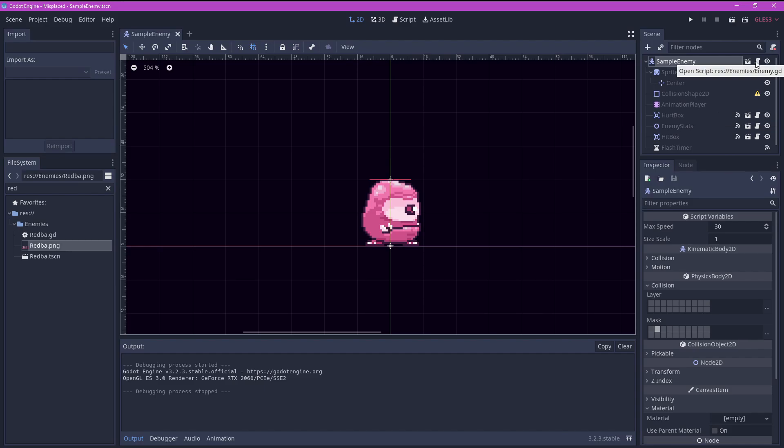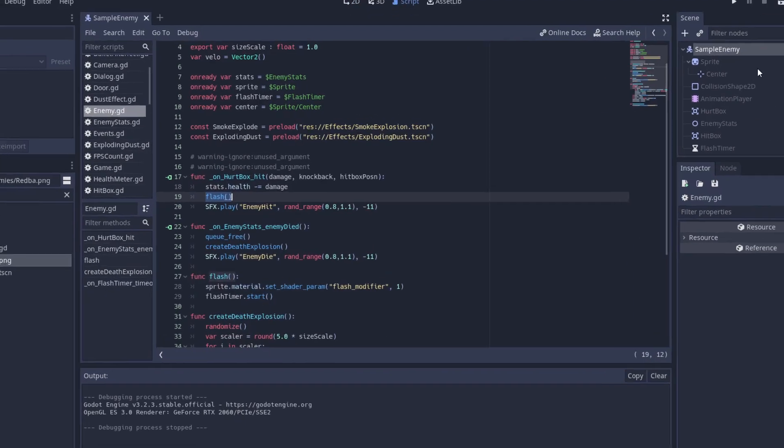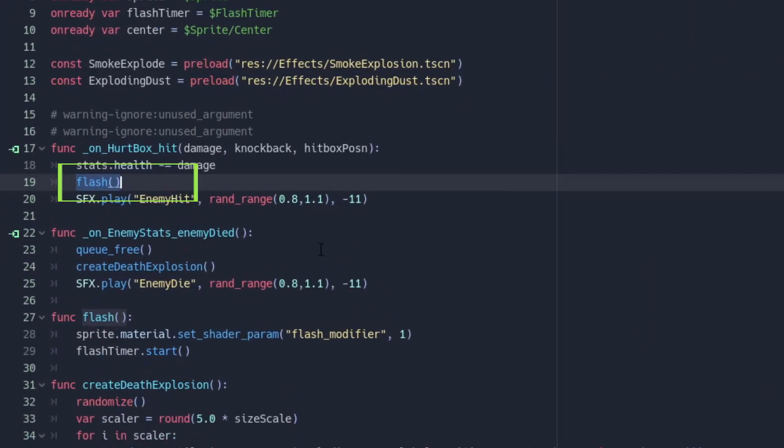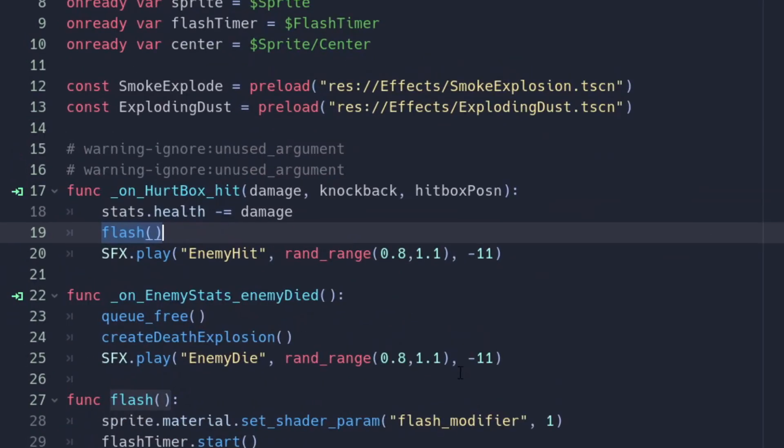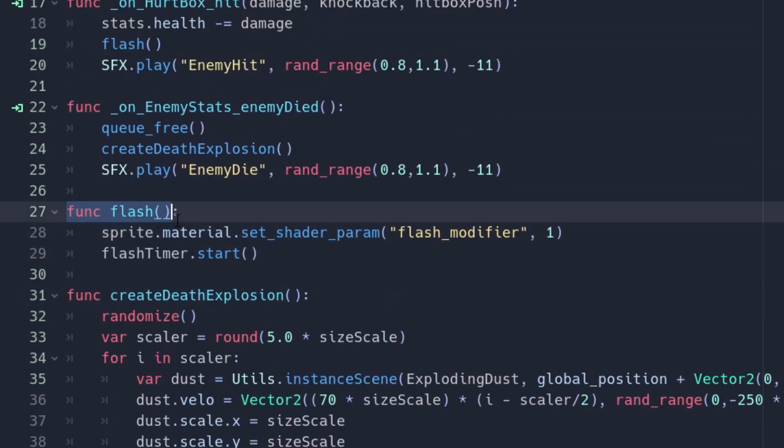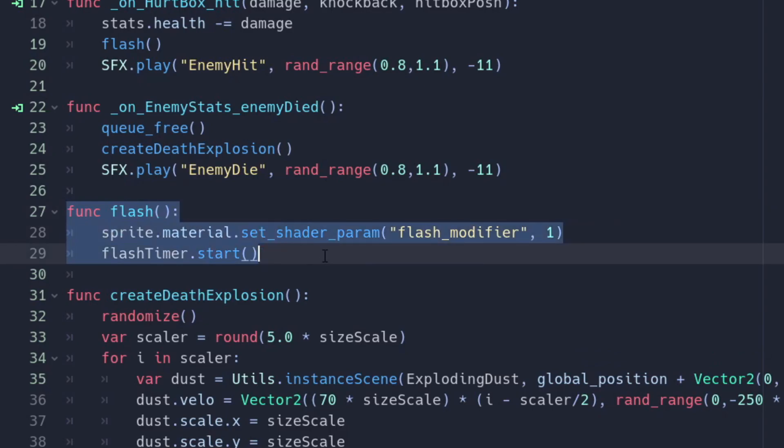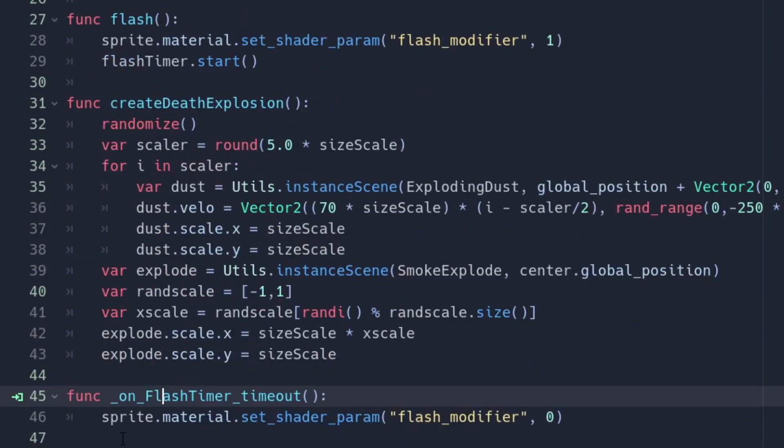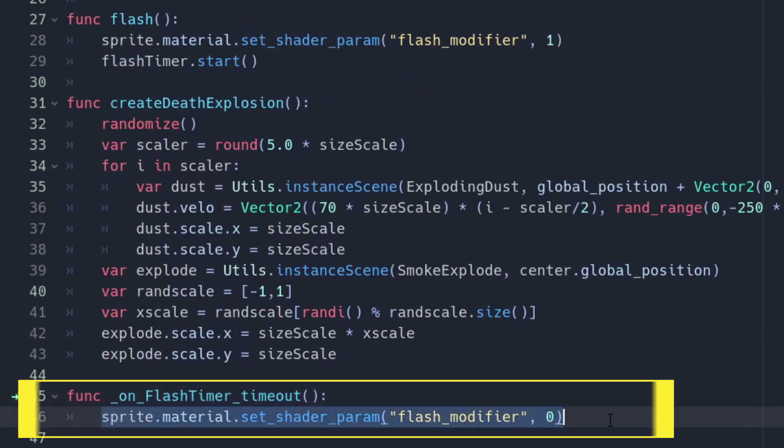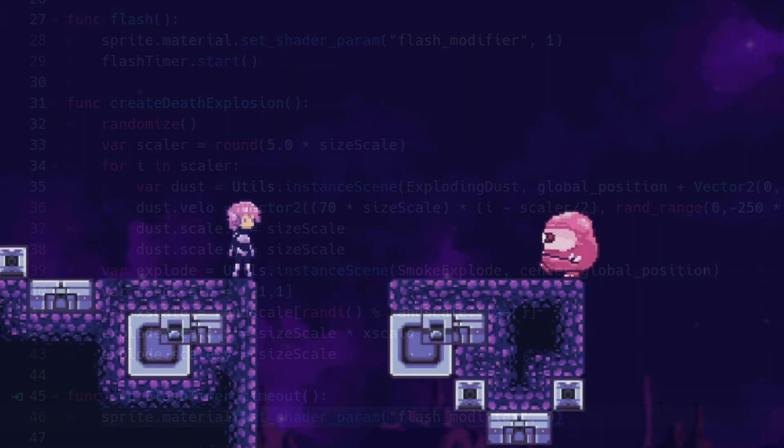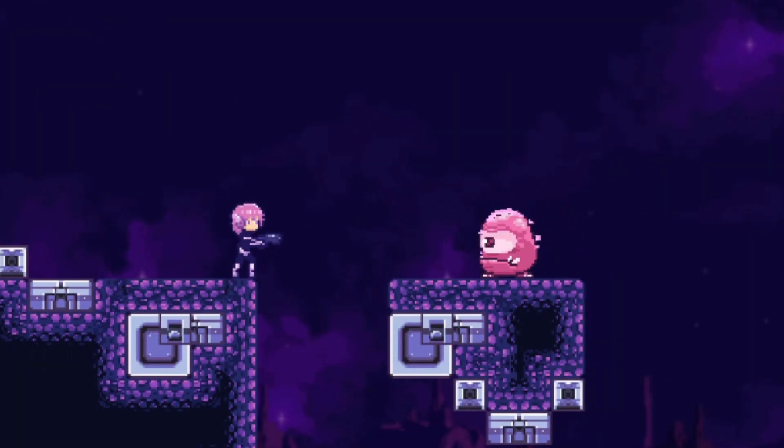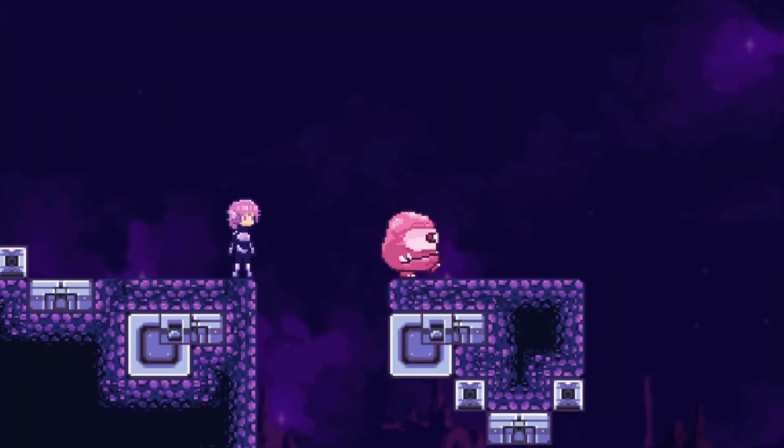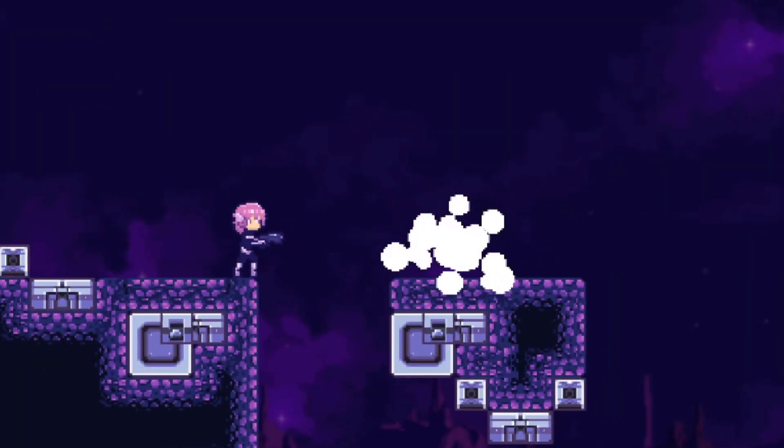Now let me show you how I applied the shader on my actual code. In my enemy script I added a function called flash. This function will get called every time the enemy is hit with the player bullet. Inside the function I use the set shader param function to access the uniform flash modifier and set it to 1. I also added a timer which will reset it back to 0 after a short amount of time, creating the flash effect. That's how simple it is.